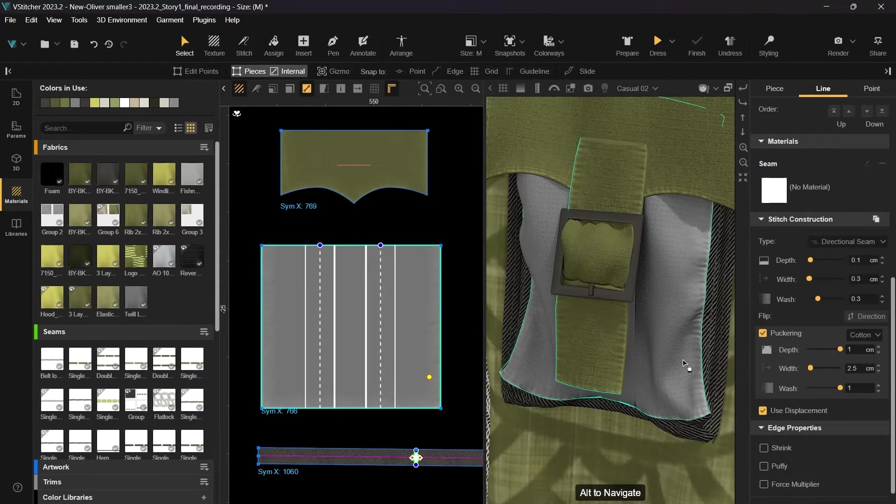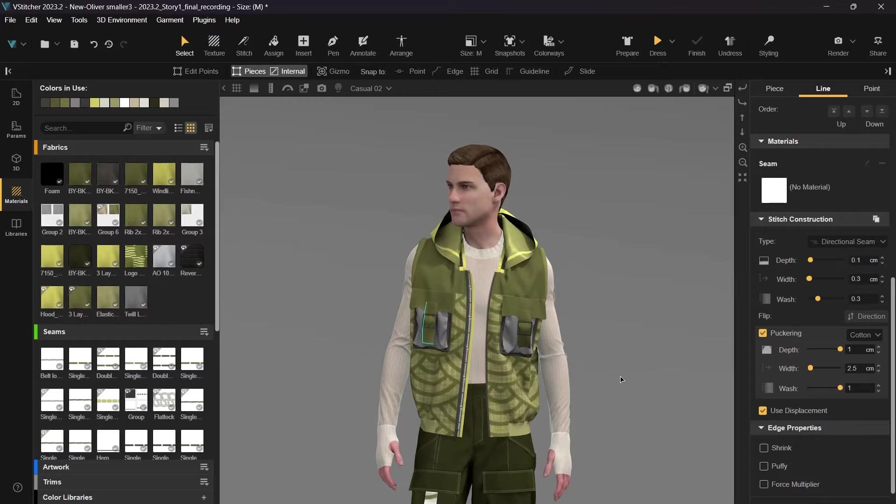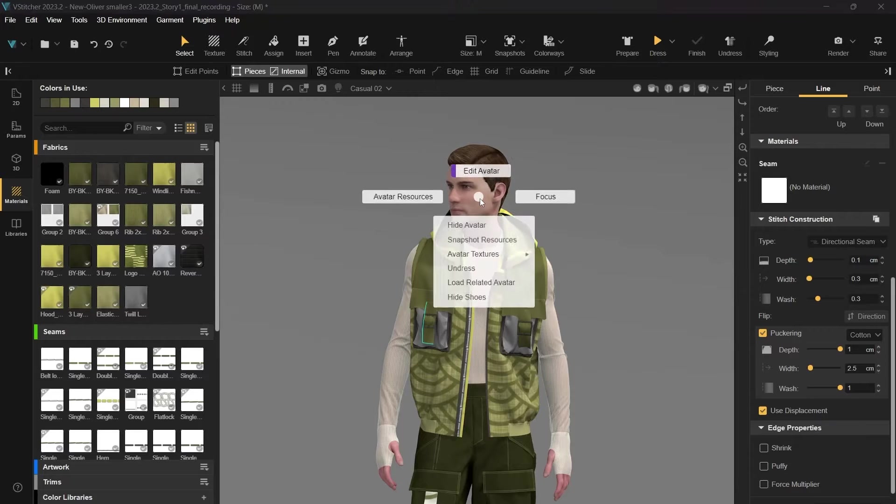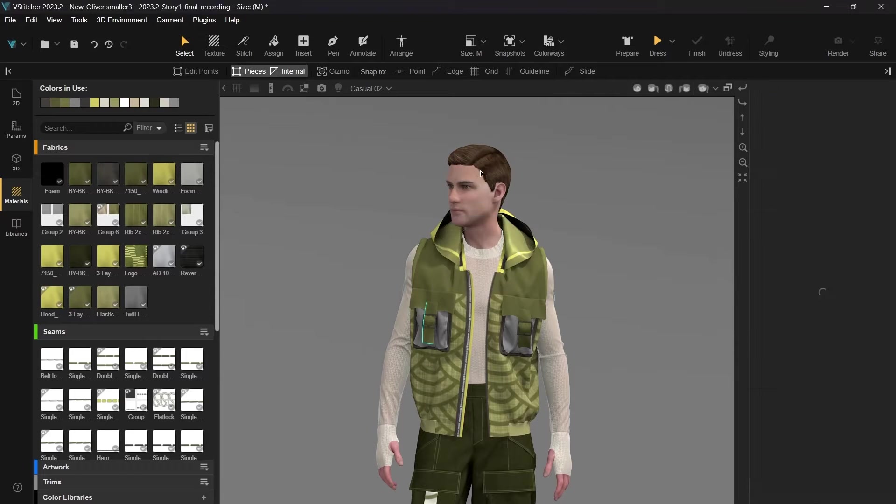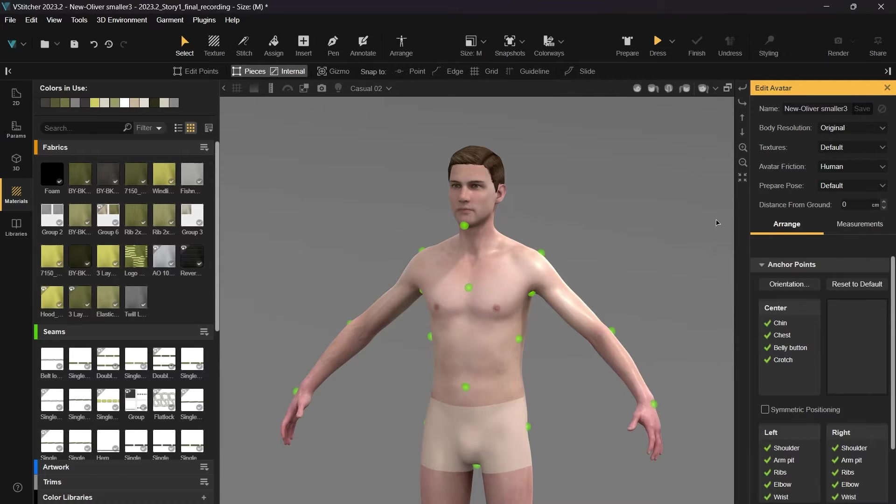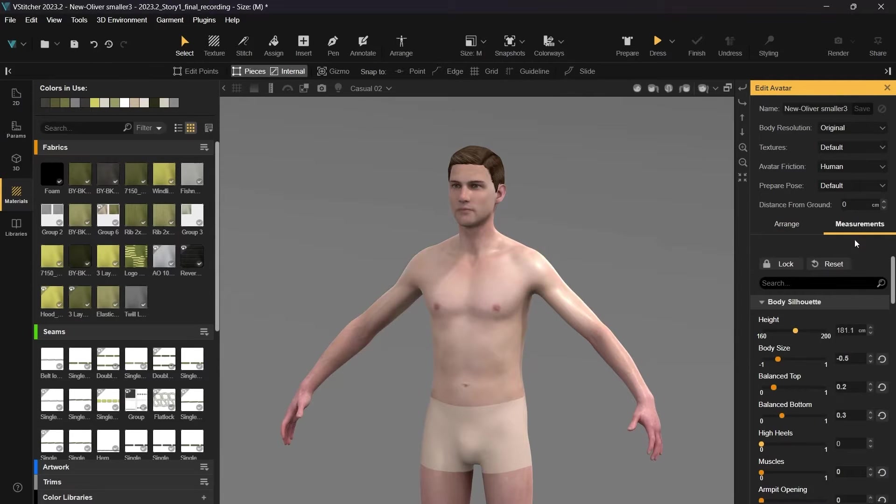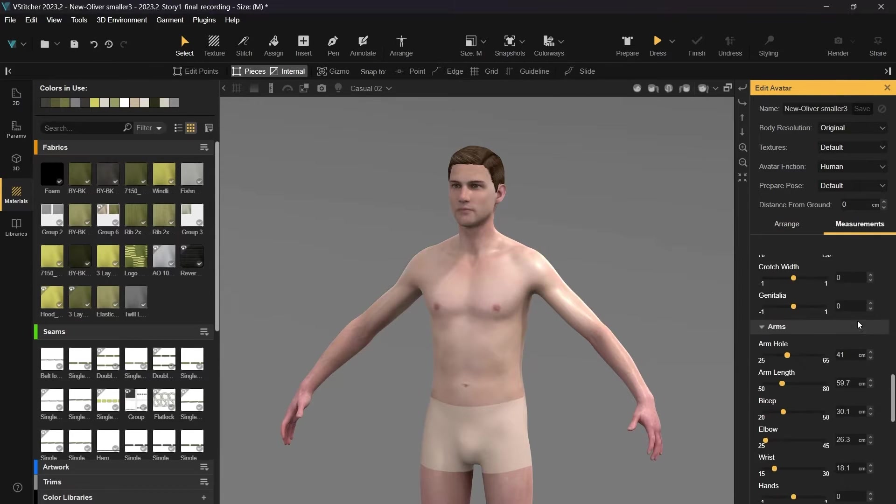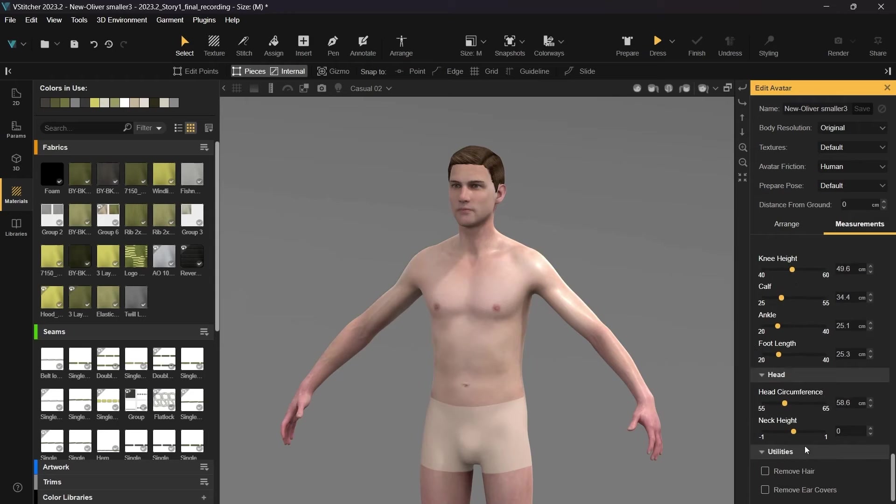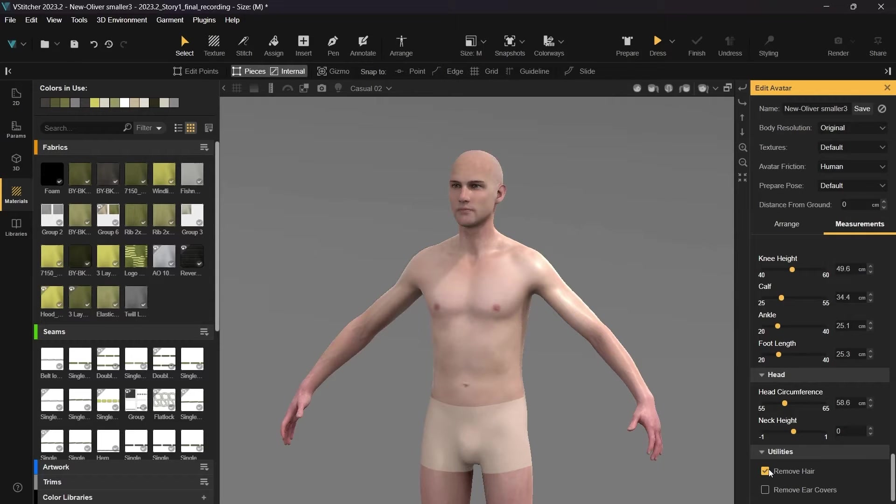Now, let's put the hood up. Before doing so, let's open the avatar parameters. Under Measurements, there are new checkboxes, allowing you to remove hair and ear covers when editing the avatar.